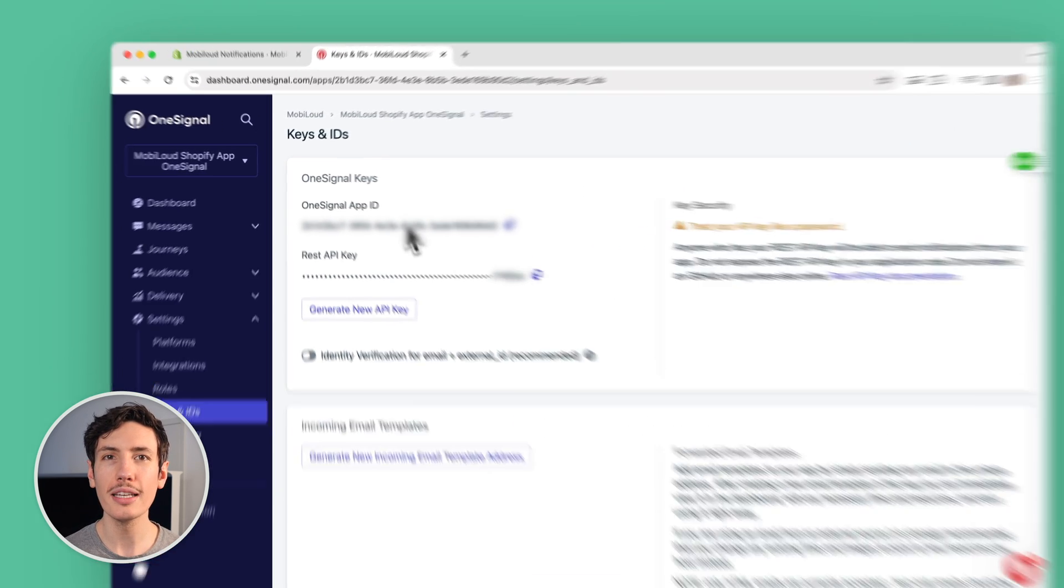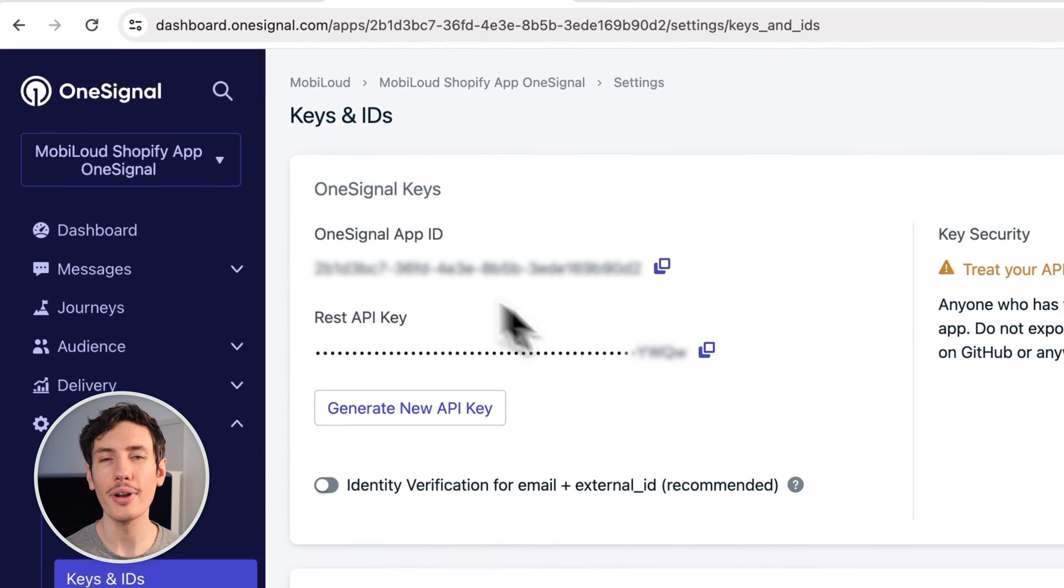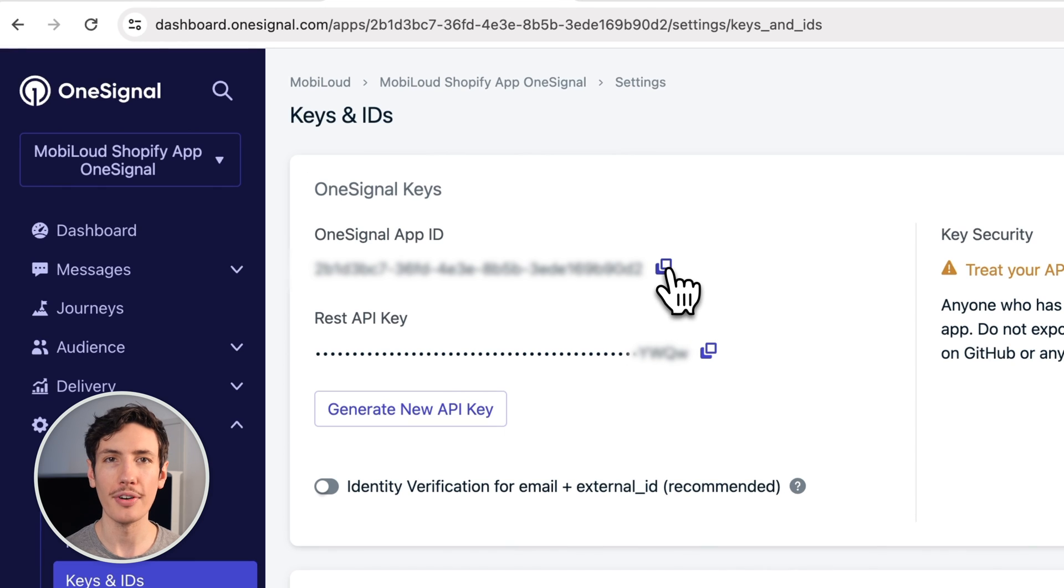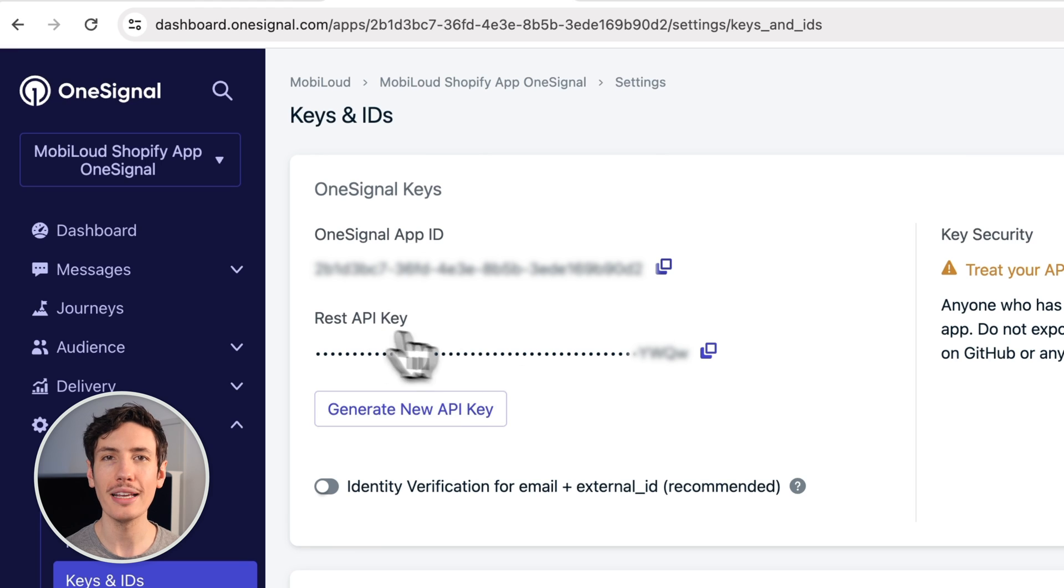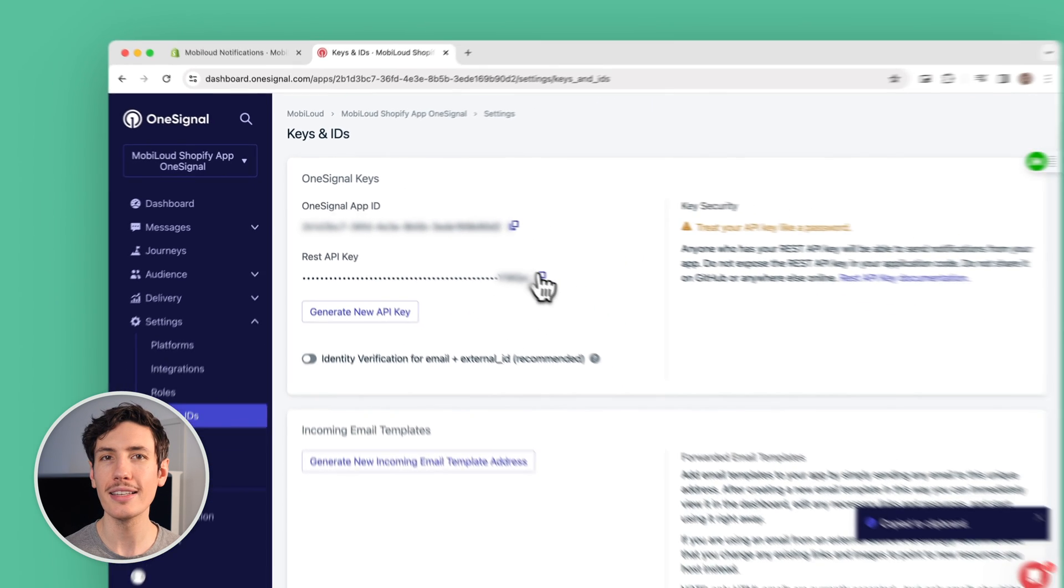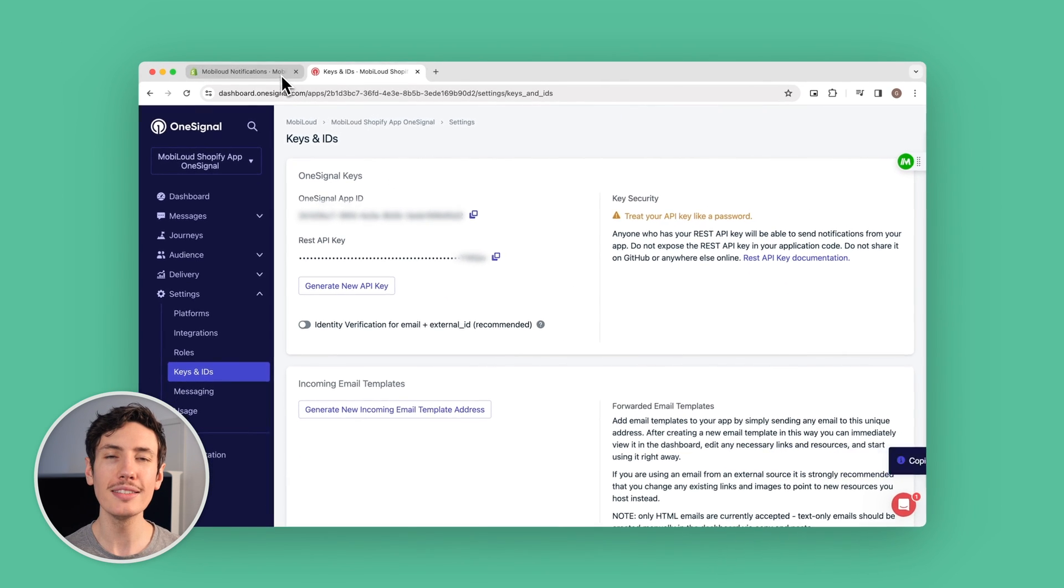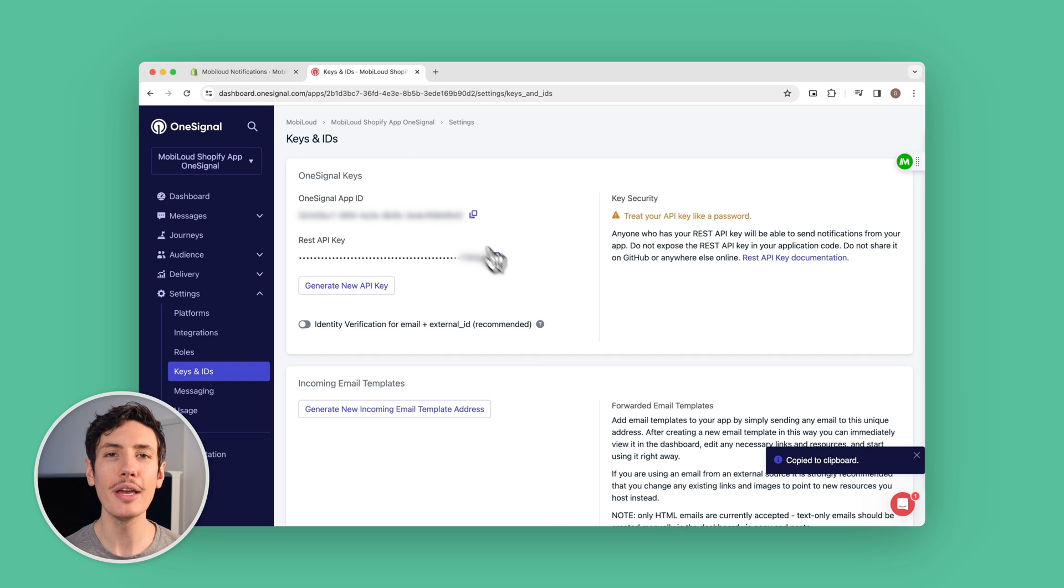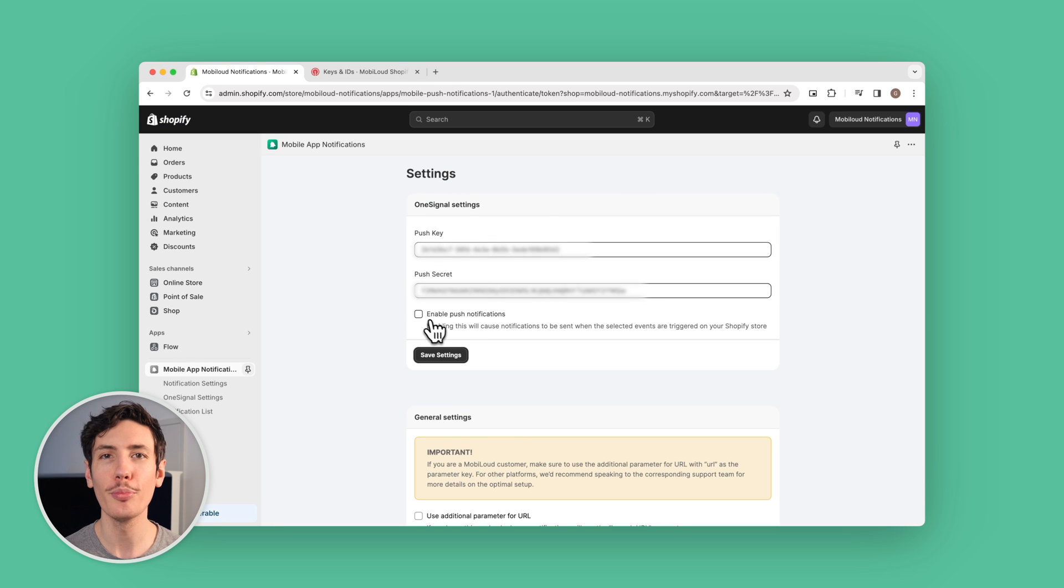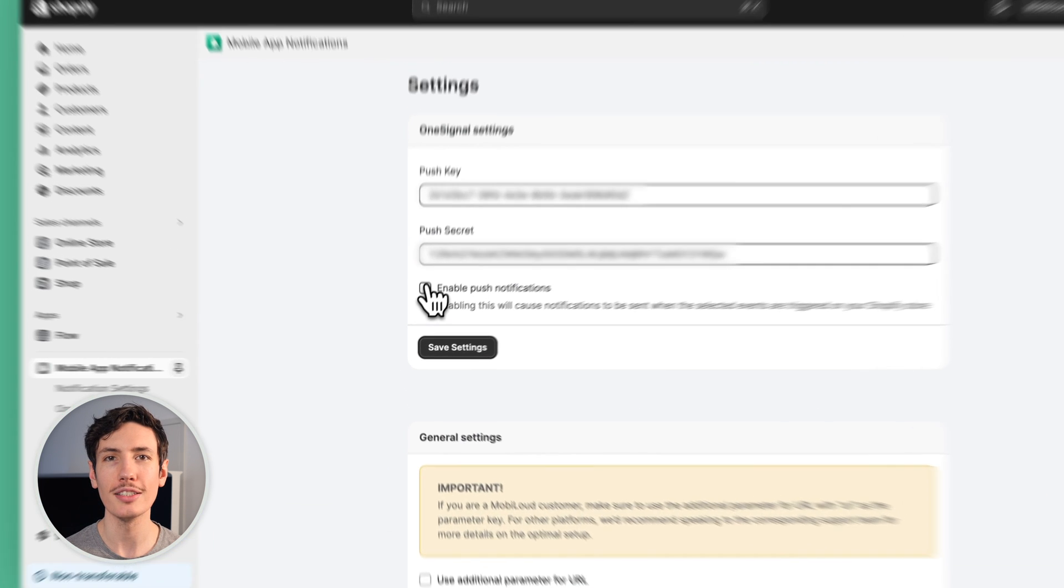Now there are two keys you'll need to bring into the Shopify app. Number one is the OneSignal app ID, and number two is the REST API key. Paste these into the Shopify app dashboard and make sure enable push notifications is checked. You're now set up to start sending push notifications.